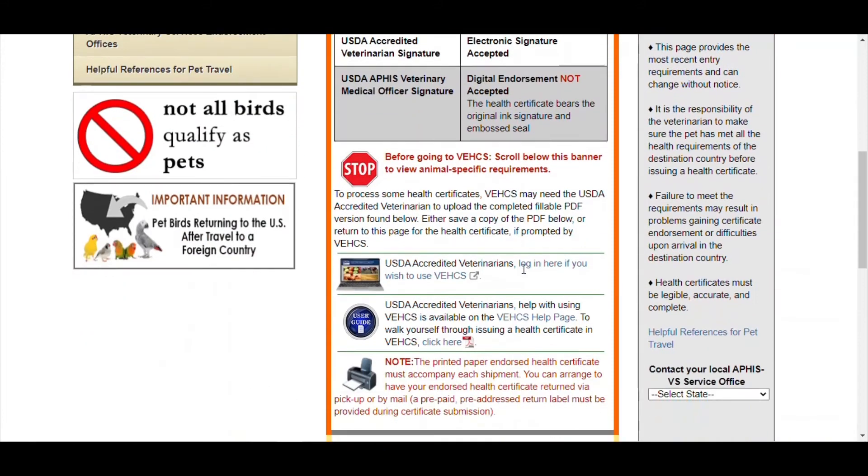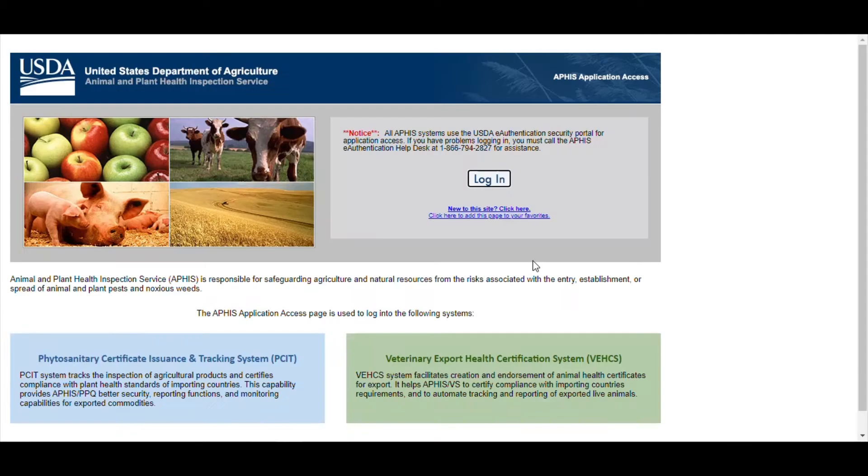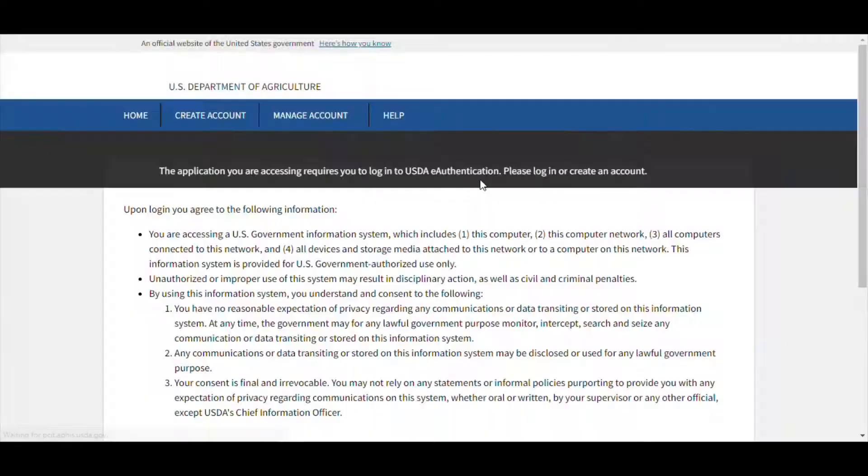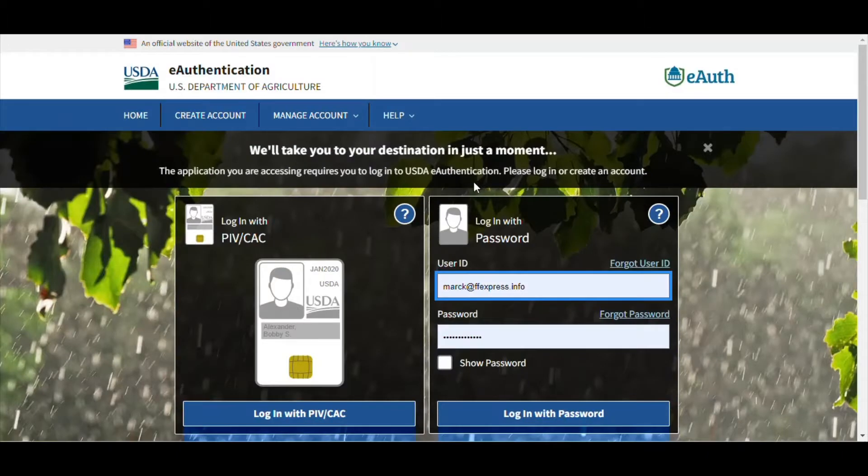If you scroll down you see the links to the USDA accredited veterinarians, log into VX, you can click on that. This will take you to the initial landing page. Click on login and then this will take you to the first process.